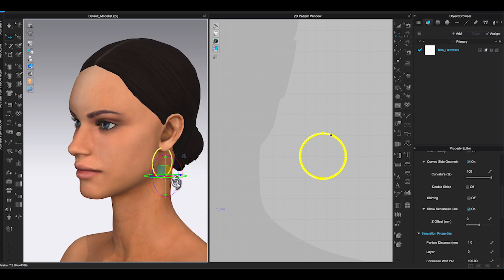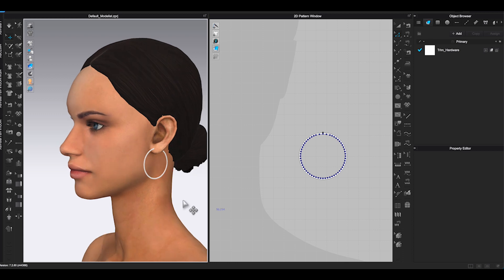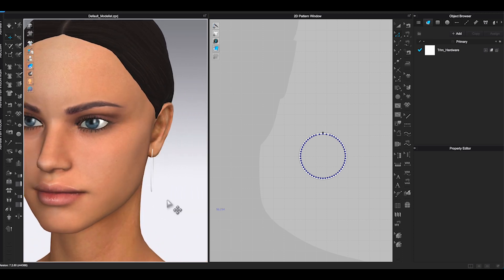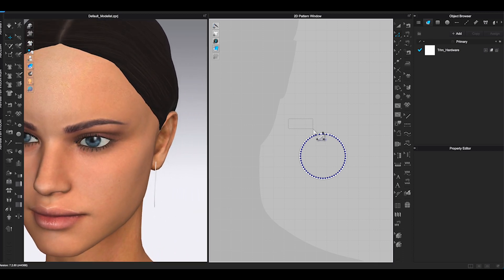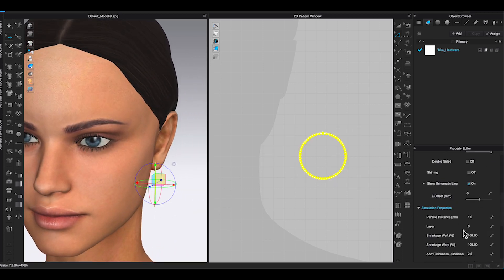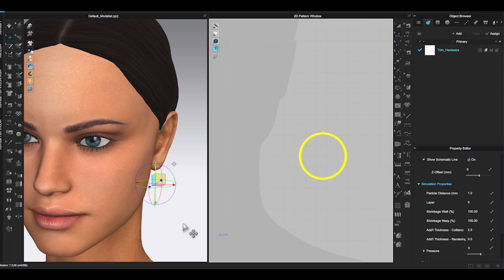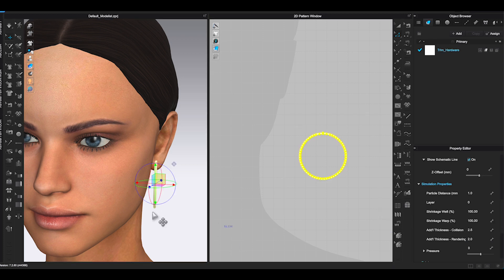The next step, we need to add thickness. Select the pattern piece and go to Property Editor. Under Simulation Properties, Add Thickness Rendering, enter the amount to create thickness to this piece.